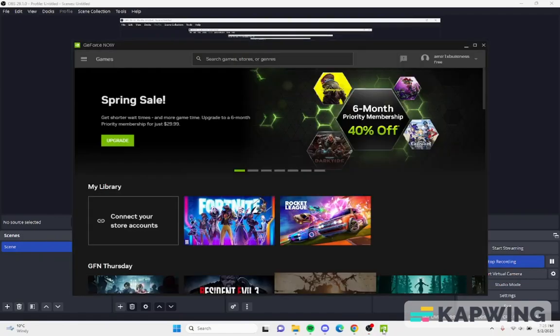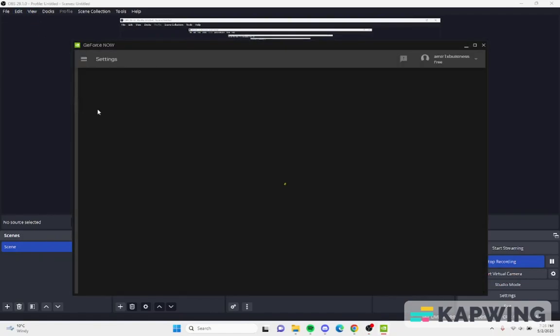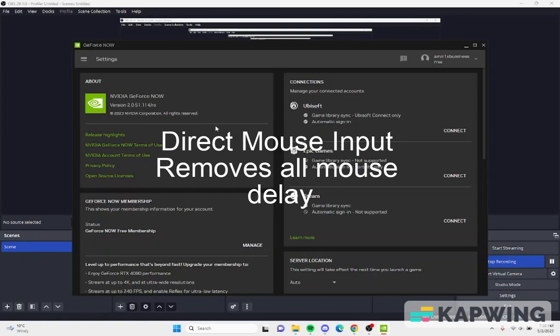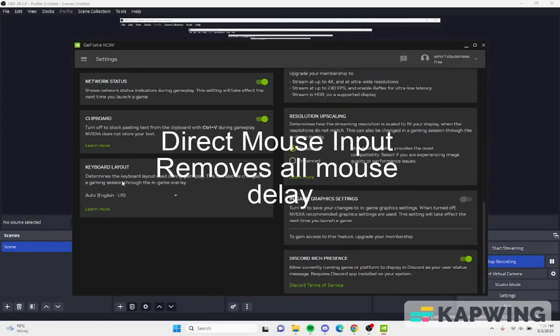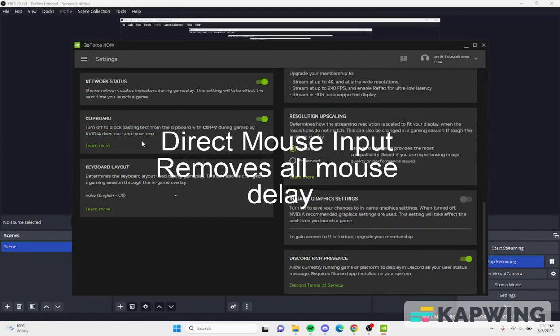In today's video I'm going to show you guys how to get direct mouse input. So if you guys didn't know, GeForce Now has a lot of mouse delay. You can see right here in the settings there's nothing changed right.